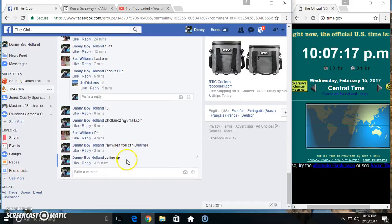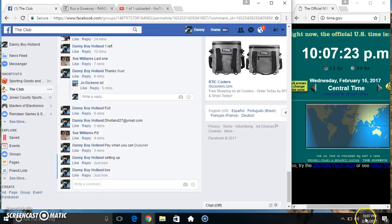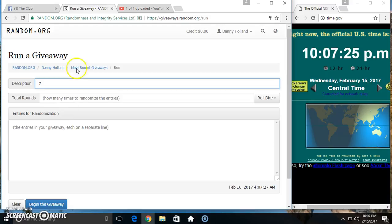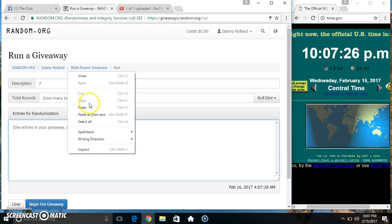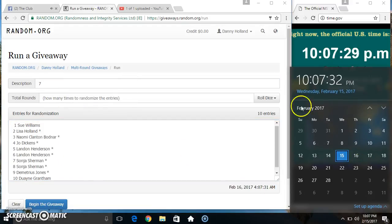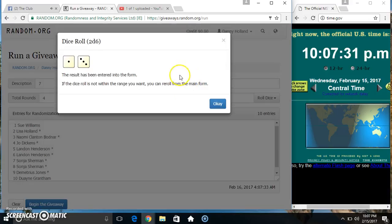Copy our list. Go live. 10.07. Paste our list. URL or Dice, need a 4 or higher. 10.07. We got a 4.